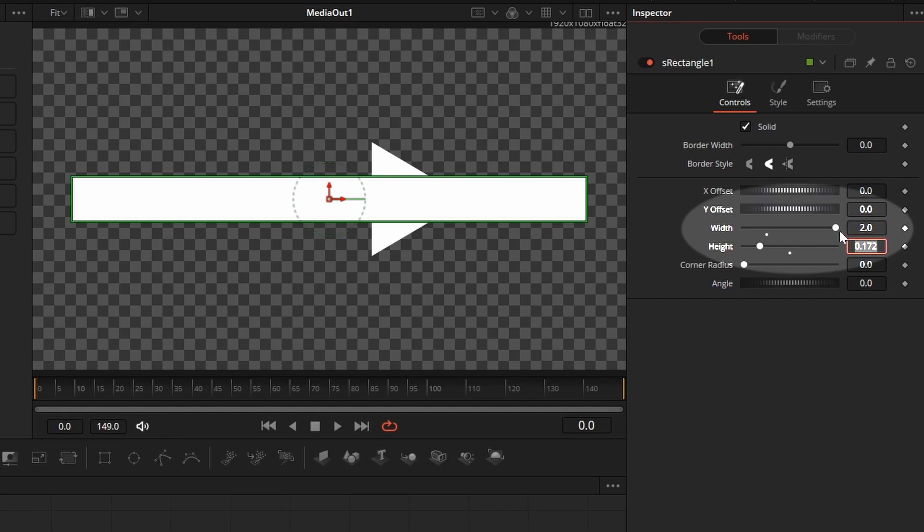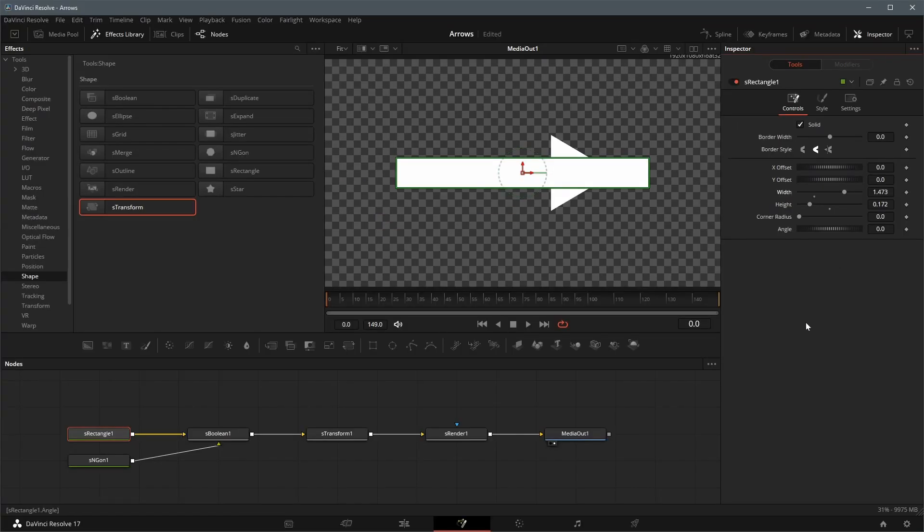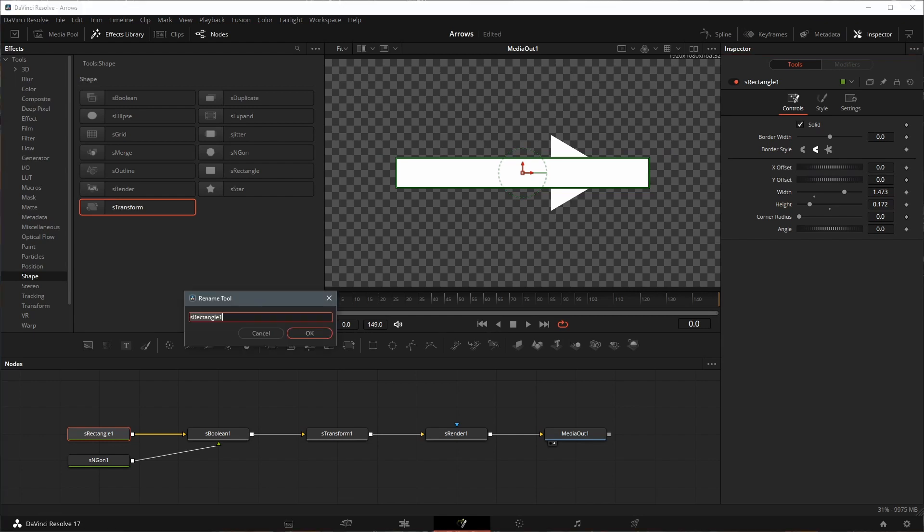When resizing the rectangle width, the arrowhead is not moving. To resolve this, we will add a simple expression to the X offset attribute of the polygon shape, so that it will always be attached to the end of the rectangle shape. Before doing that,